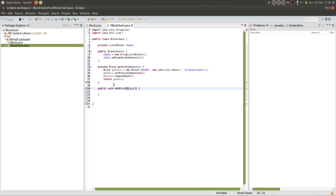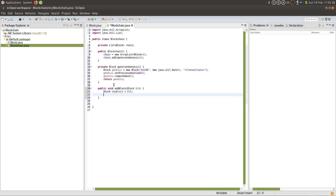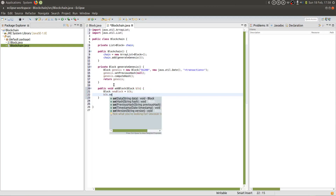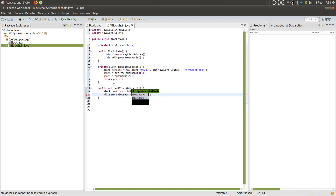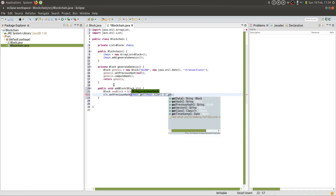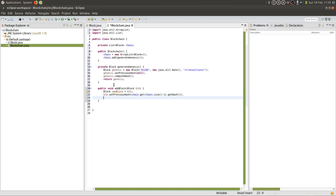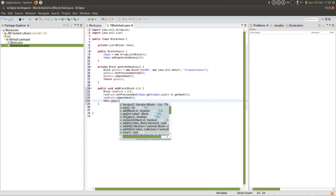The addBlock method is going to take an argument of type Block. We'll create a new block and set it to that block, then set the previous hash for that block. We know that chain stores all of the blocks, so we need to get the last block added to the chain and get the hash of that last block — this is what our previous hash is going to be set to. Now that we've set the previous hash, we need to compute the hash for that block, and once we've done that, we can add it to the chain.